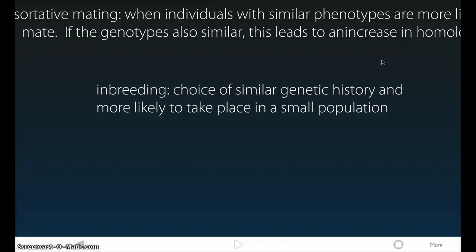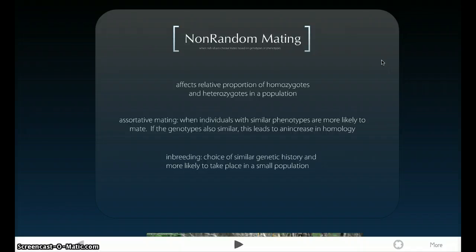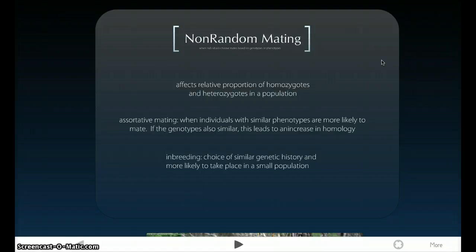In the absence of other evolutionary factors, it's important to keep in mind that non-random mating does not affect allele frequencies, unlike migration. Migration directly affects allele frequencies because individuals with different alleles go in and out of populations, which constantly changes the population. In the absence of other evolutionary factors, non-random mating does not affect allele frequencies but will affect the balance of genotypes predicted by the Hardy-Weinberg equilibrium theorem.